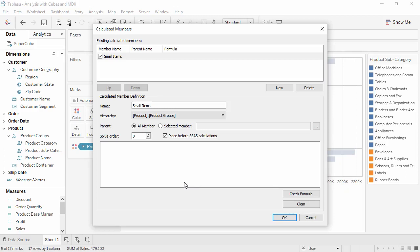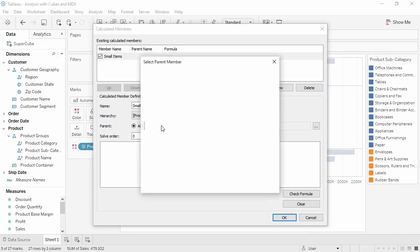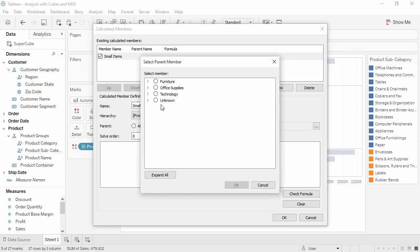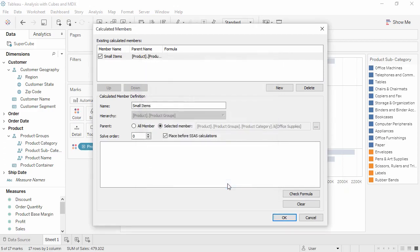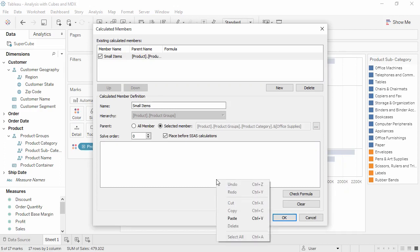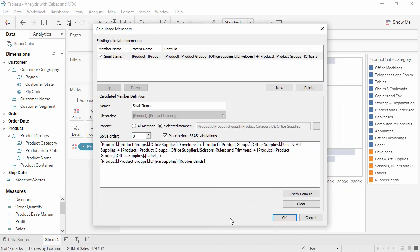Lastly, for parent, choose Selected Member and choose Office Supplies. Now we need to write out the MDX to group these members together. I'm pasting in this calculation to save time, but you can see the basic MDX structure for putting dimension members together. Members of the hierarchy are referenced using the bracket and dot notation, and the plus sign says to bring them together.